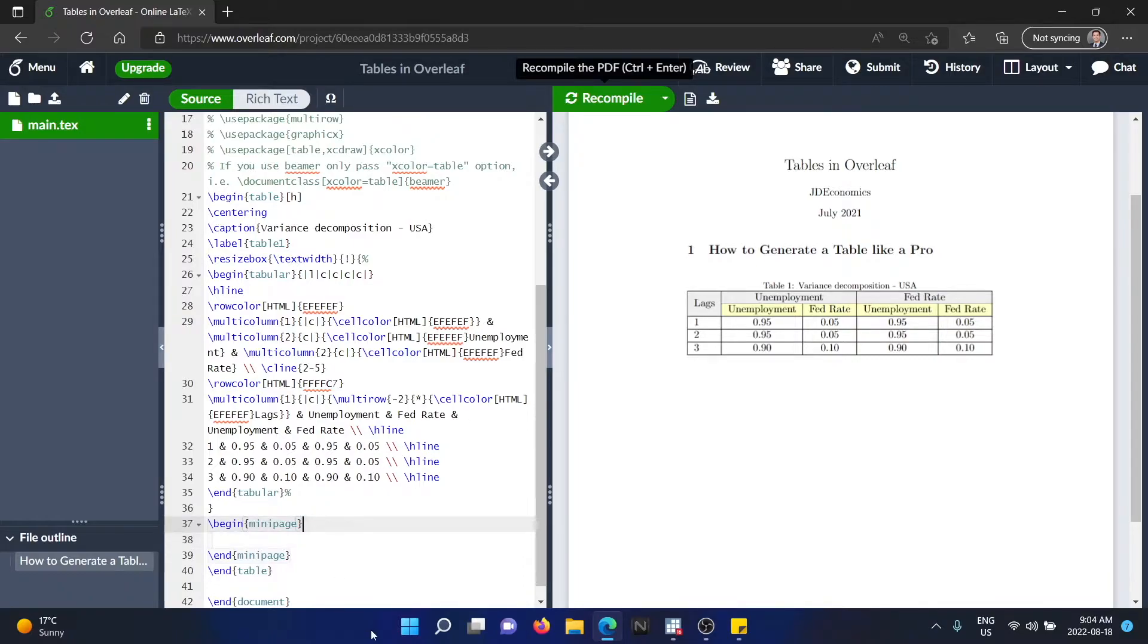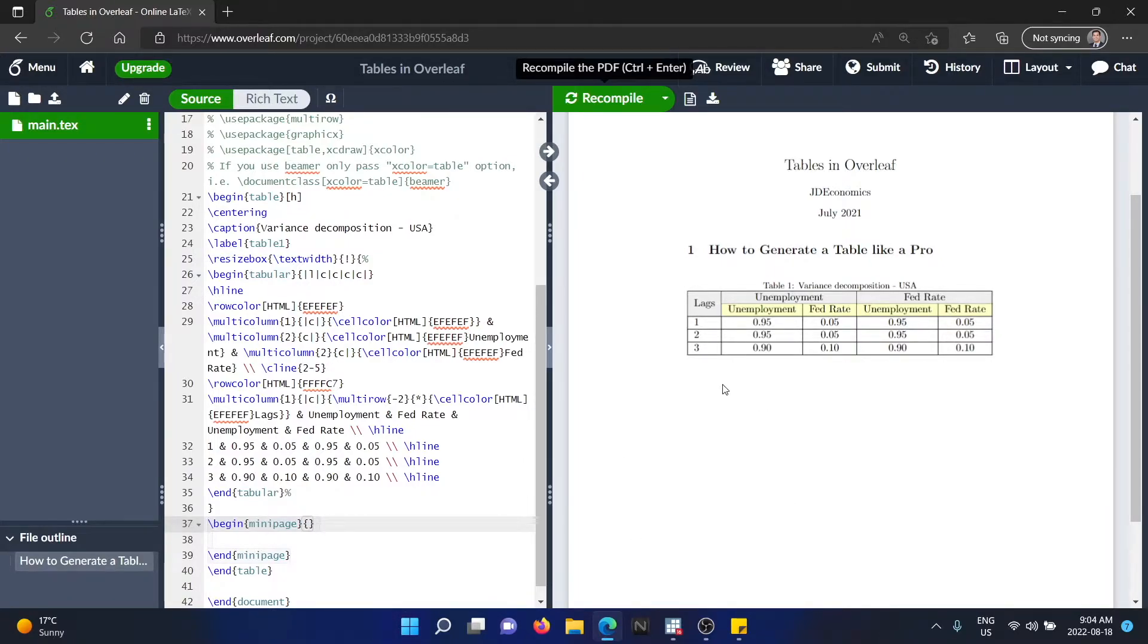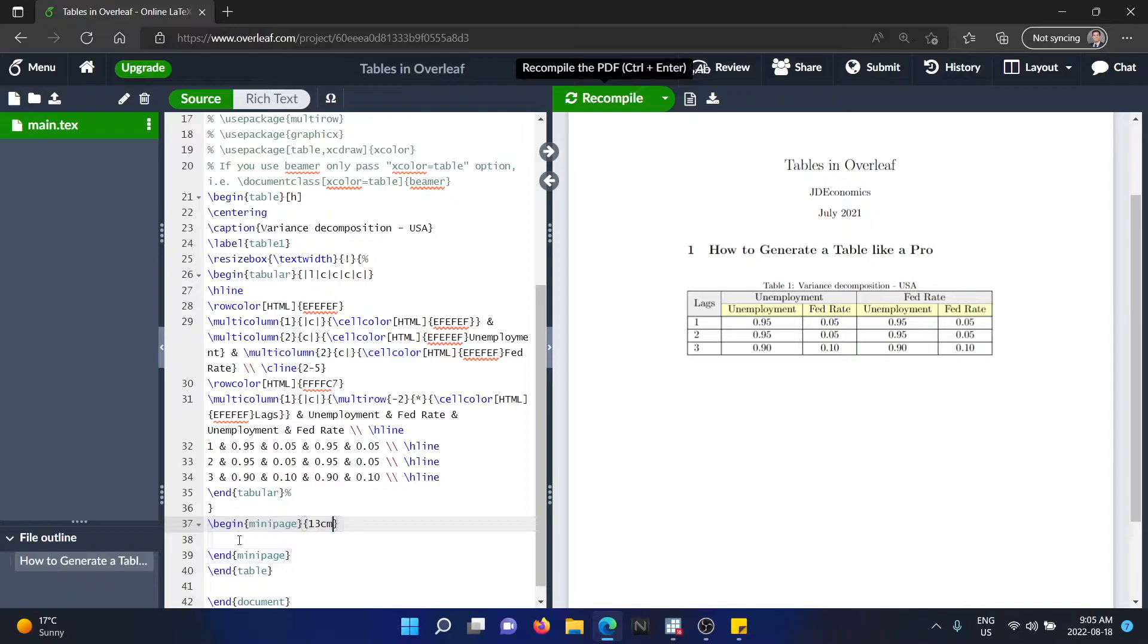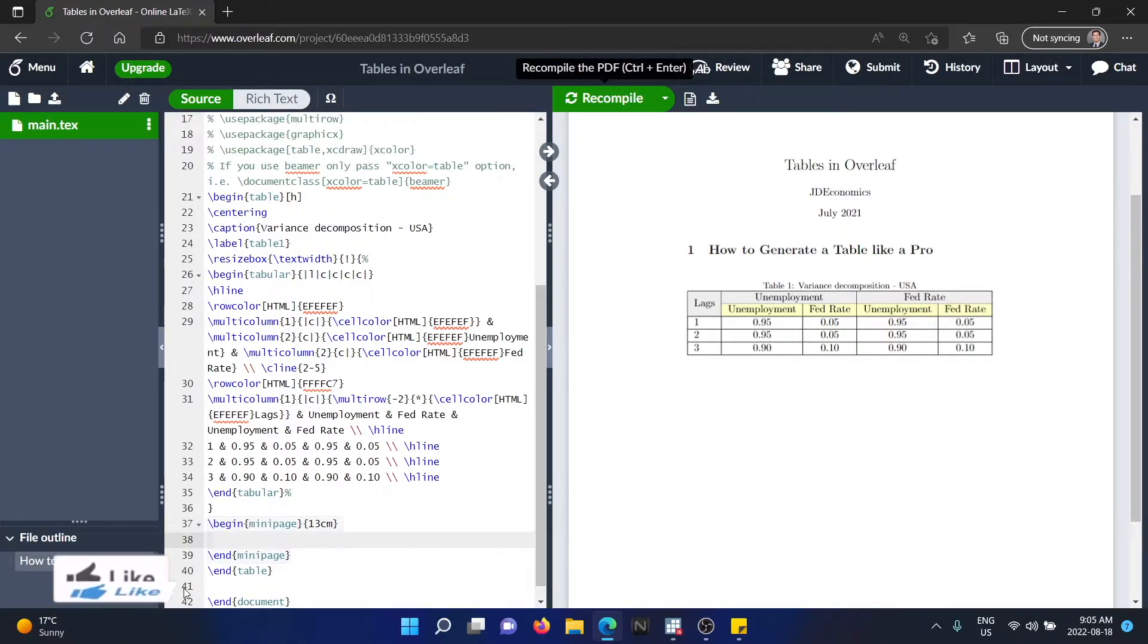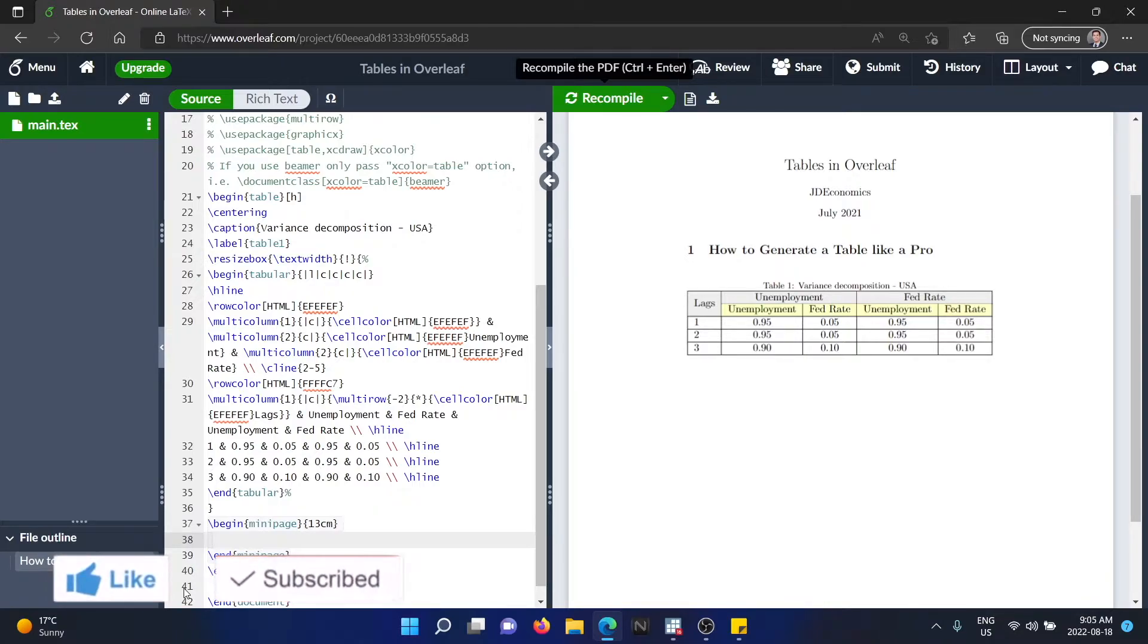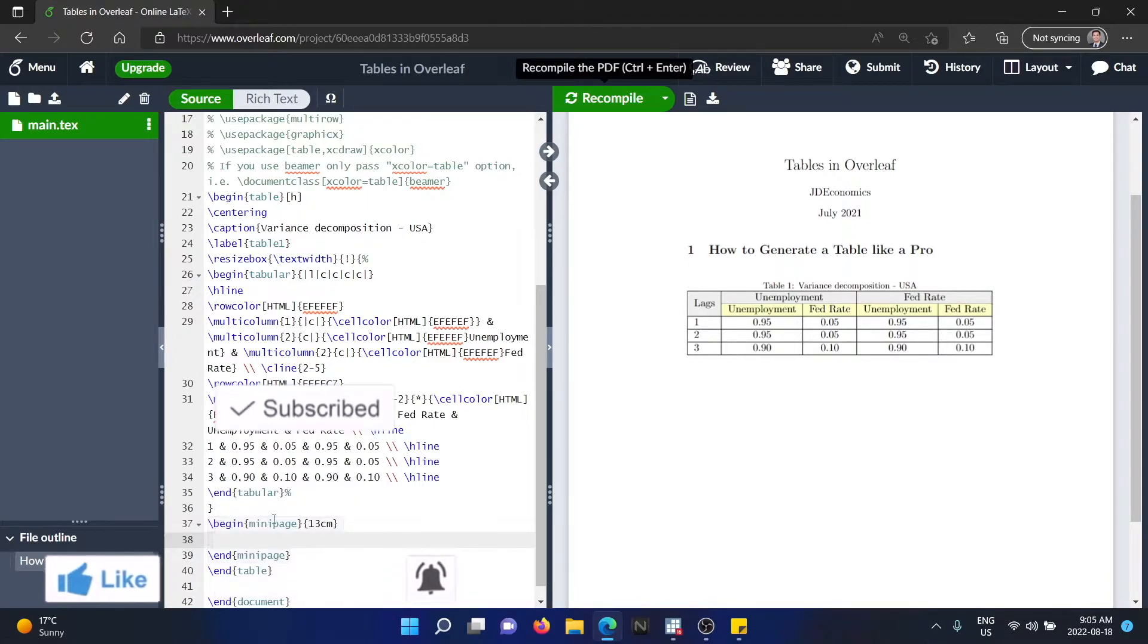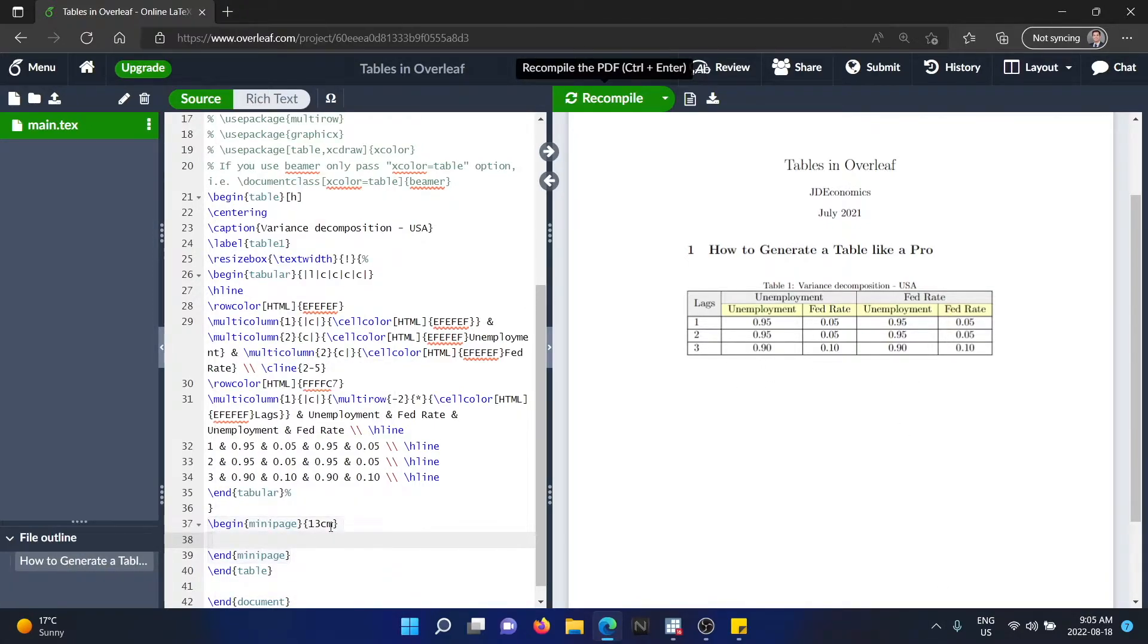So after minipage, you have to add some curly brackets and this is going to tell the length of the minipage. And I'm going to show you this right now. So for example, I'm going to type 13 centimeters. This is something that you will have to try different sorts of centimeters to see the exact length of your table. But that's basically how many centimeters long is your table.